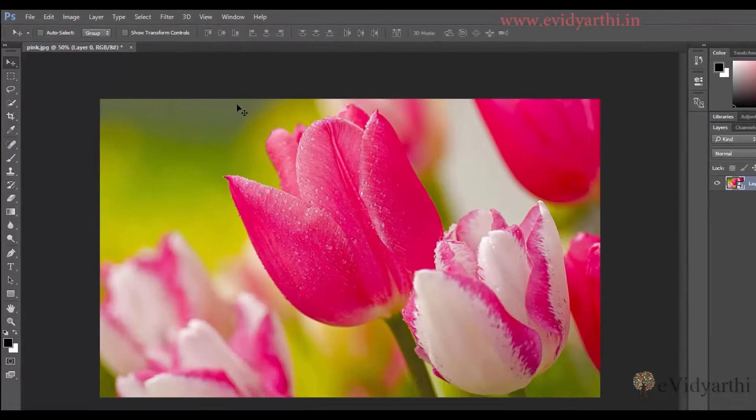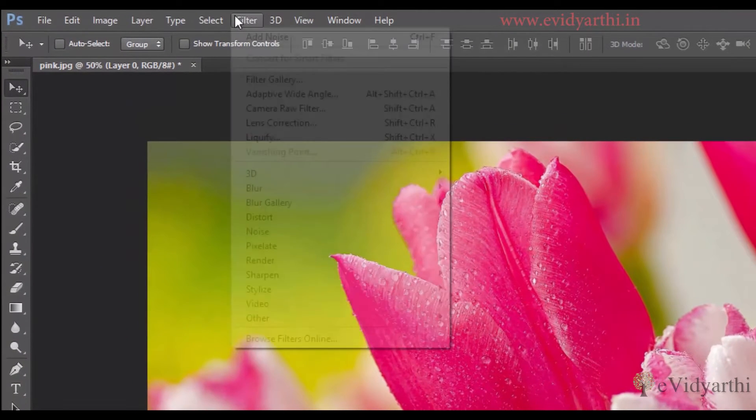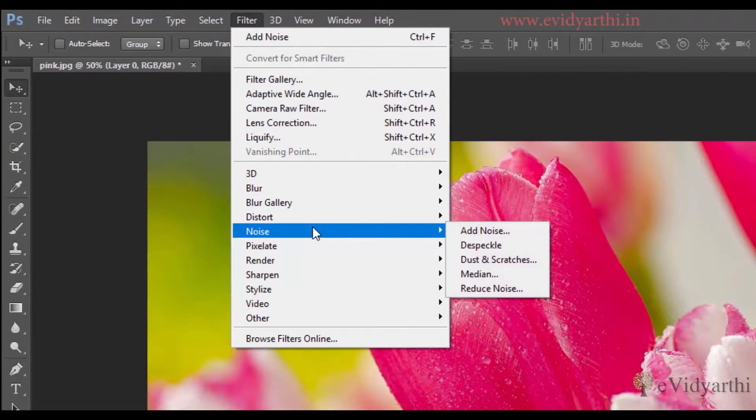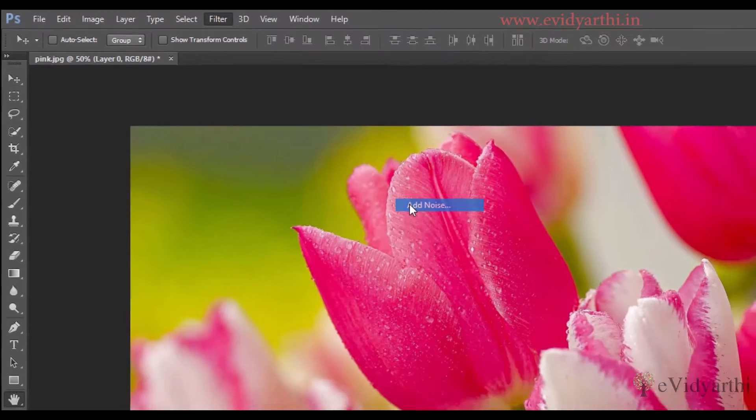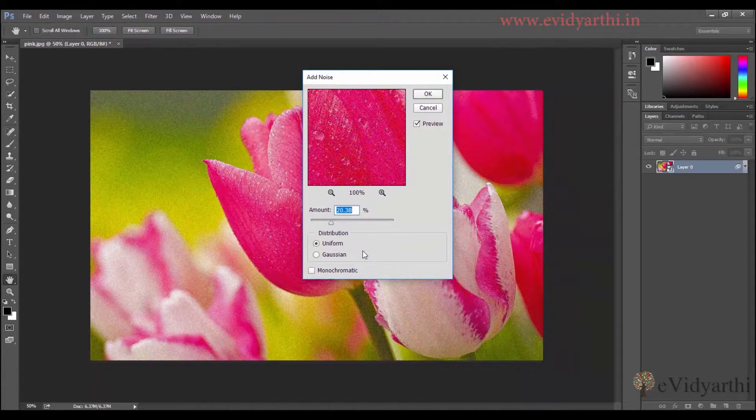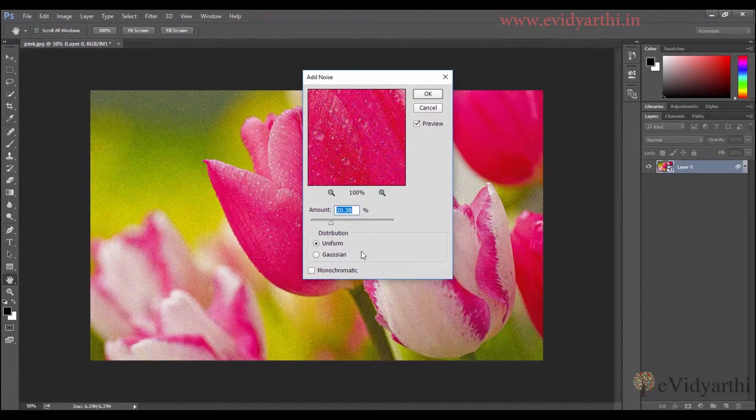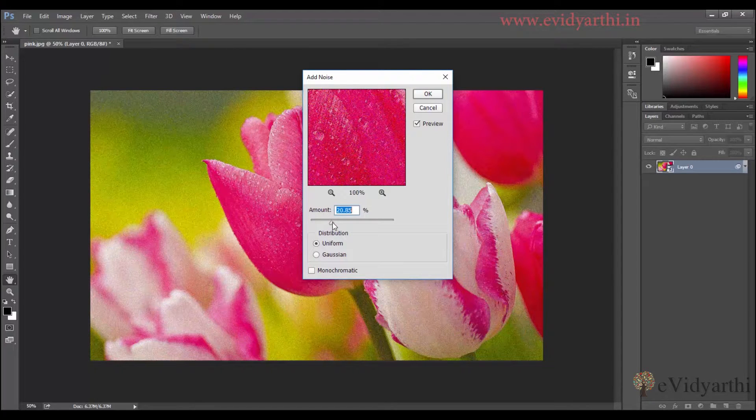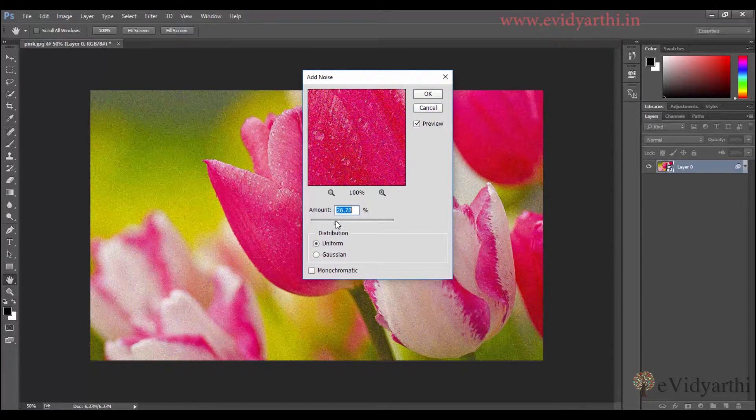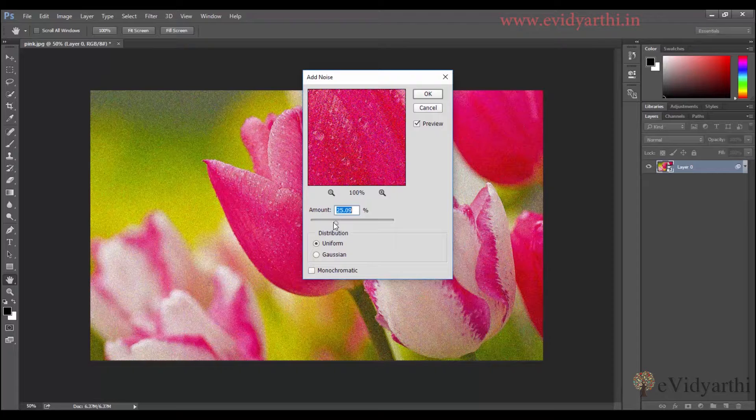Now, if I go to filter and apply noise. So I'll click on this and add noise. After that, I'll do the selection here, so the changes you need to apply. I can set it in the amount.